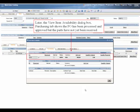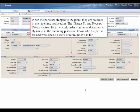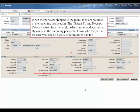Later, the view item availability dialog box, purchasing tab, shows the purchase order has been processed and approved, but the parts have not yet been received. When the parts are shipped to the plant, they are received in the receiving application. The charge to and receipt details section lists the work order number and requested by name so the receiving personnel know who the part is for and what specific work order number it is for.